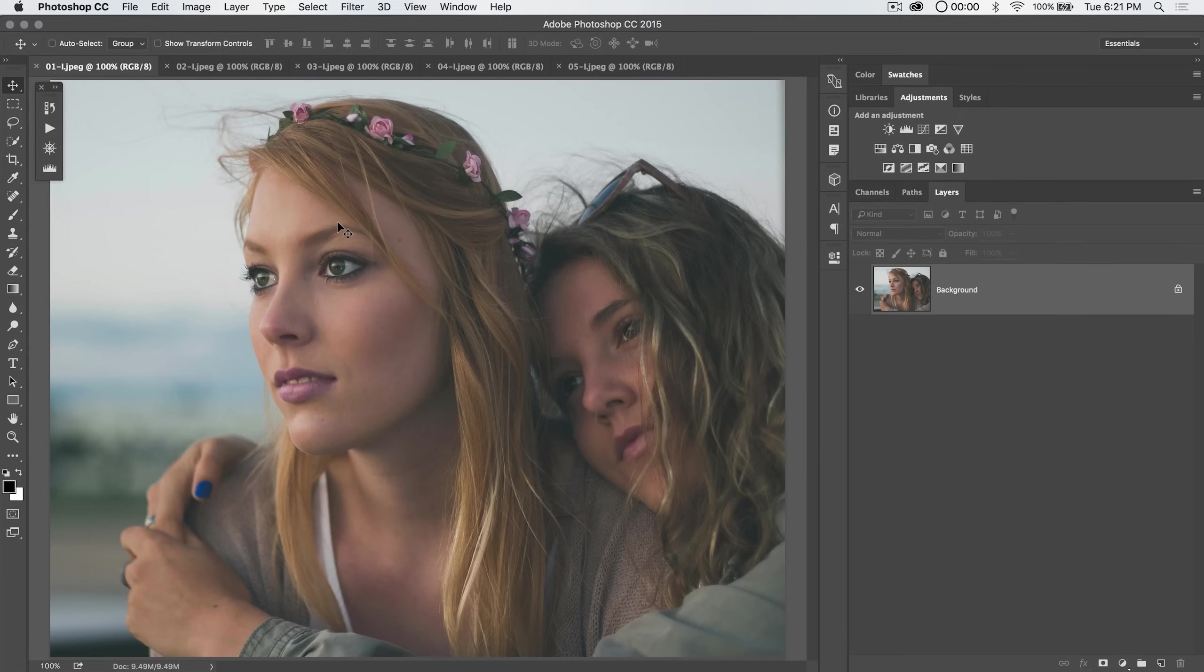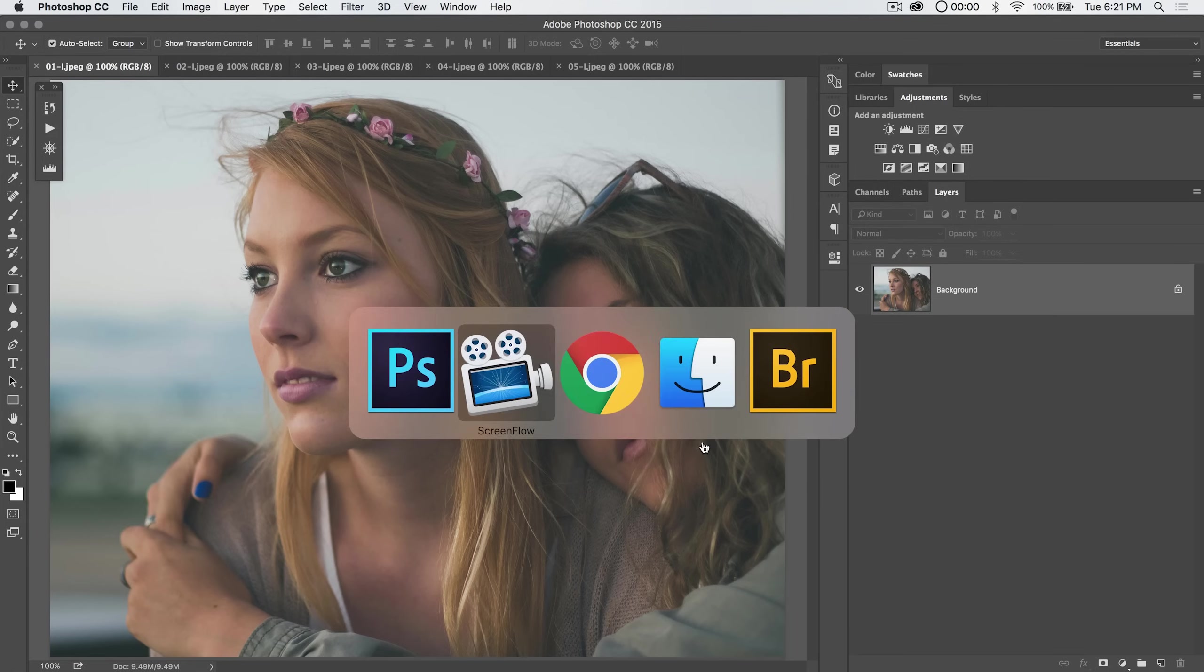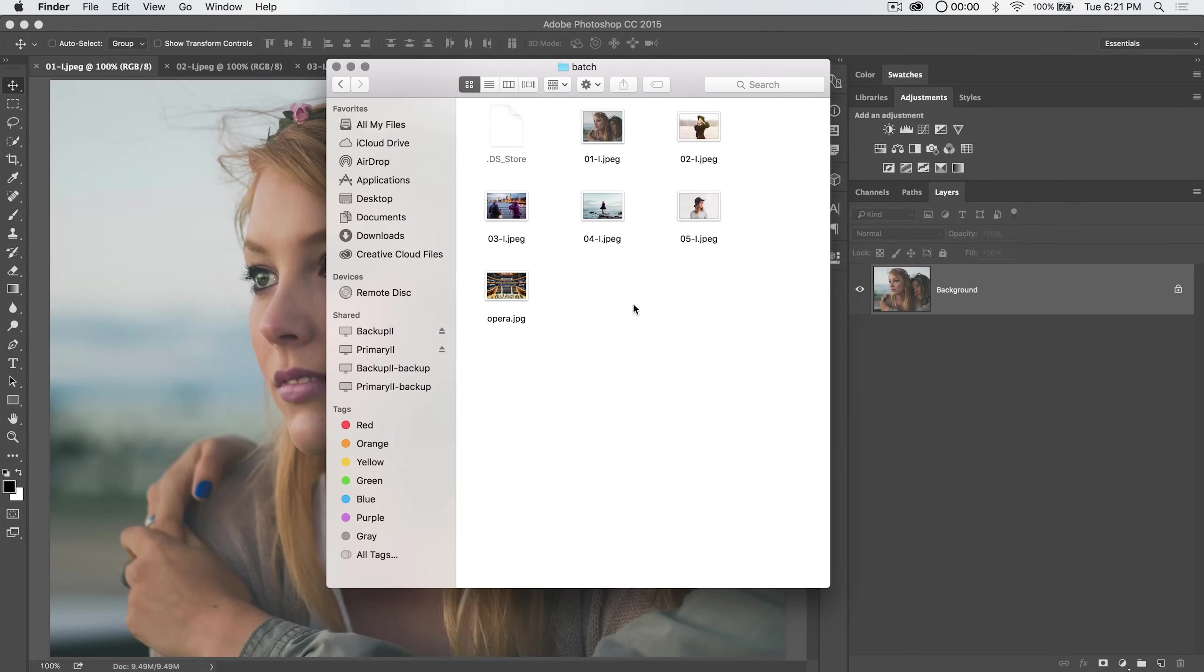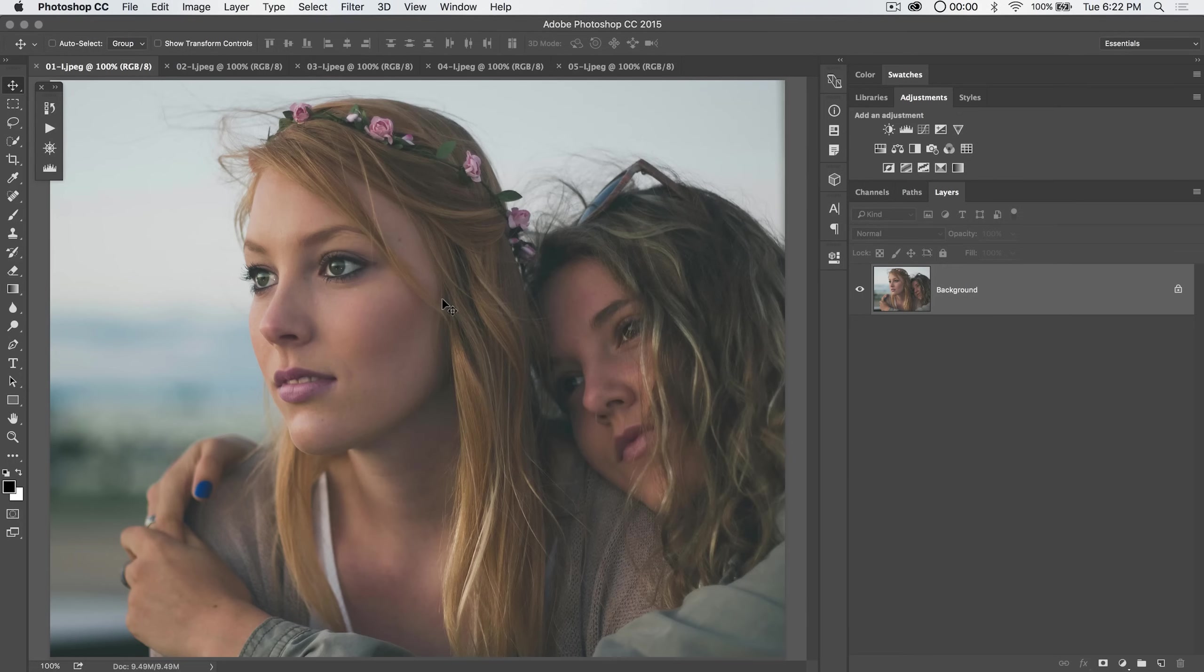So today we're going to talk about just the straight up batch option in Photoshop and in fact I have a folder full of images here named batch. Just six little images we're going to be batch processing in a few different ways.